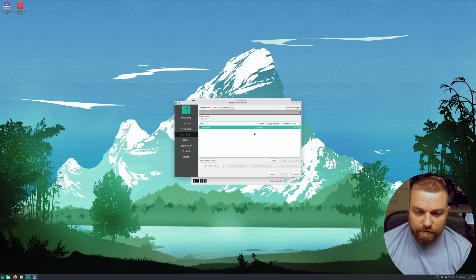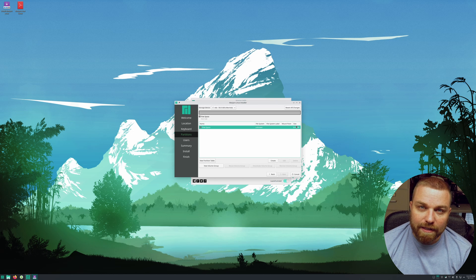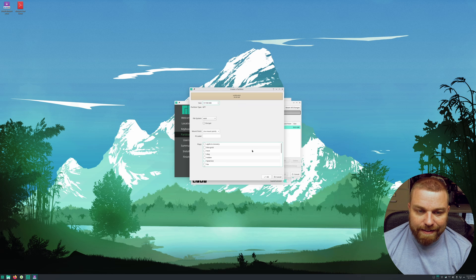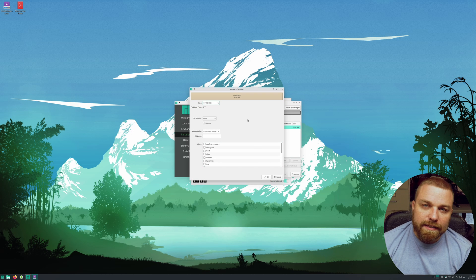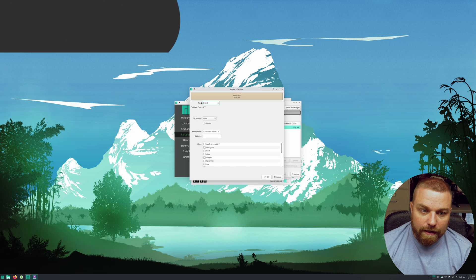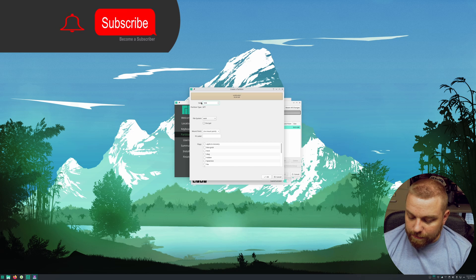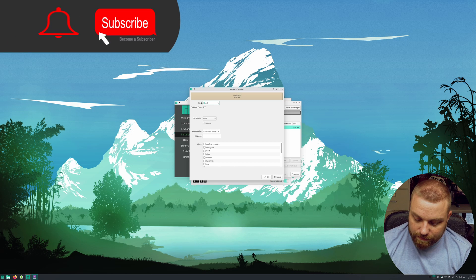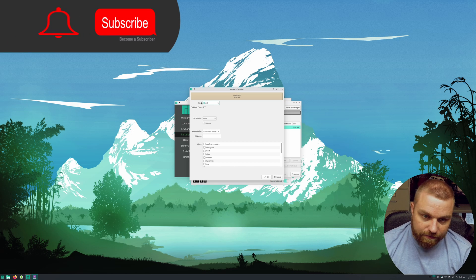Now we have free space here and it shows you the space available on your drive. Mark it and go to Create. The first thing we need to make is the boot partition. You can get away with 300MB but I'm going to use 512 because I like that number.